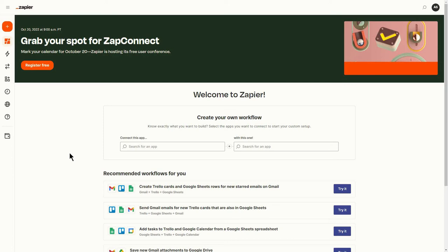Managers can automate sending of Slack channel messages for new desk bookings in FacilityBot using a Zap template. To use this feature, log in to your Zapier account.